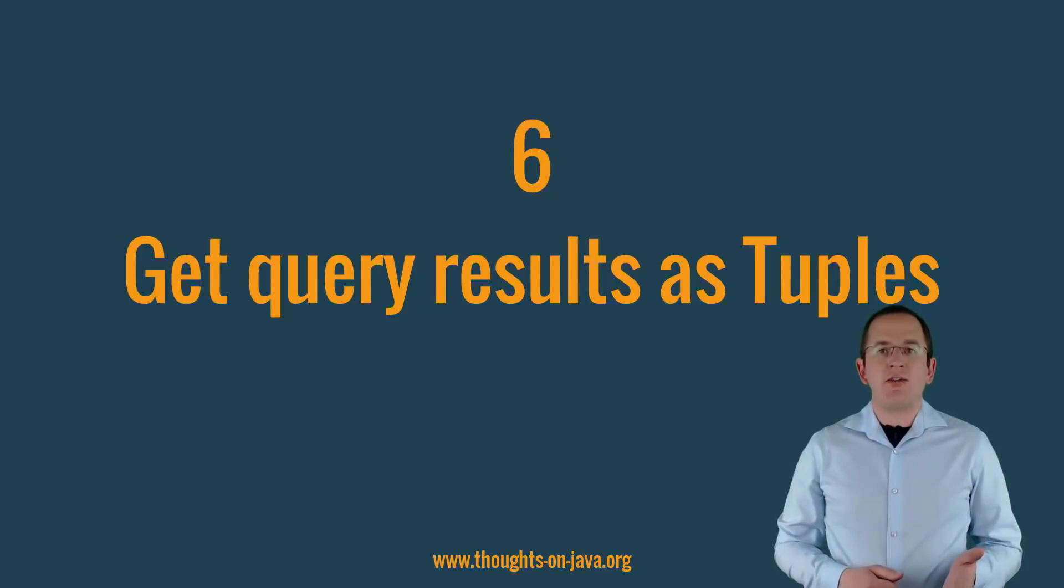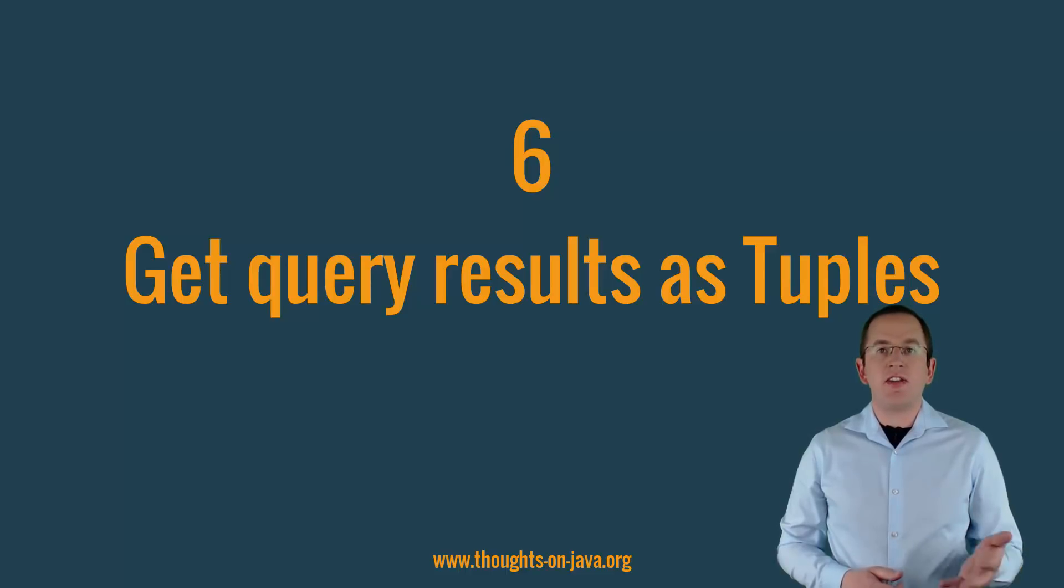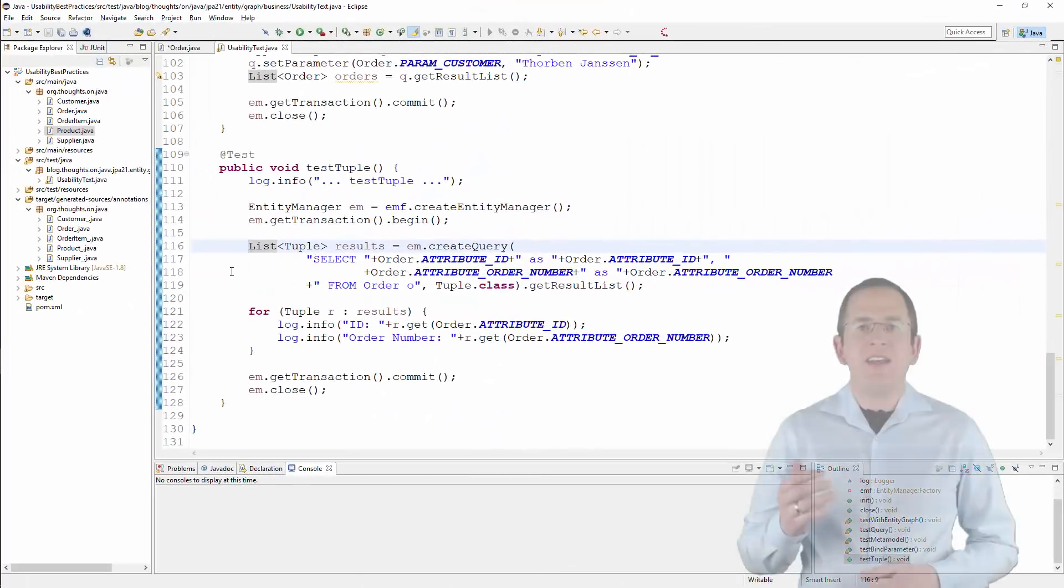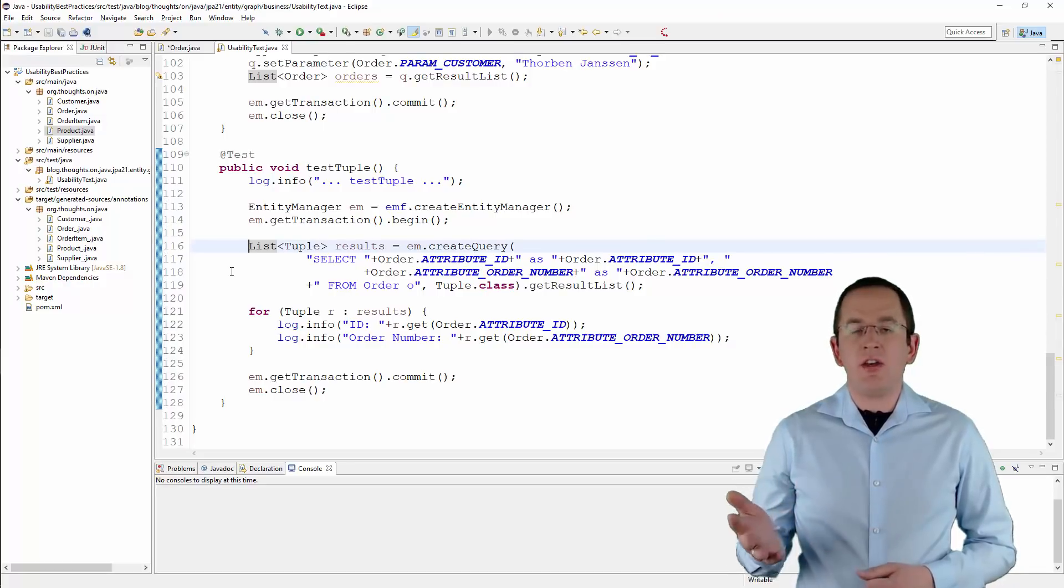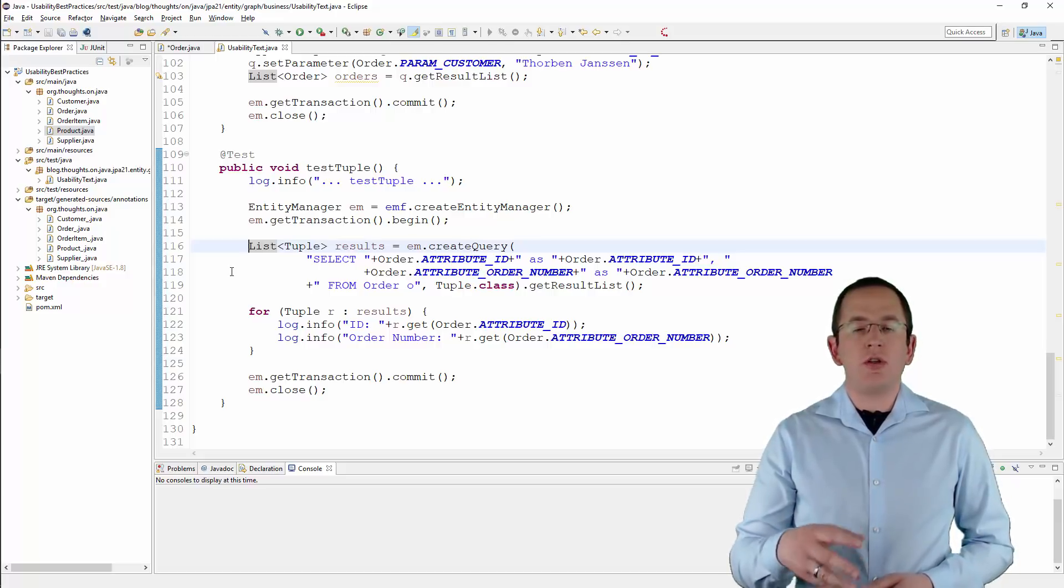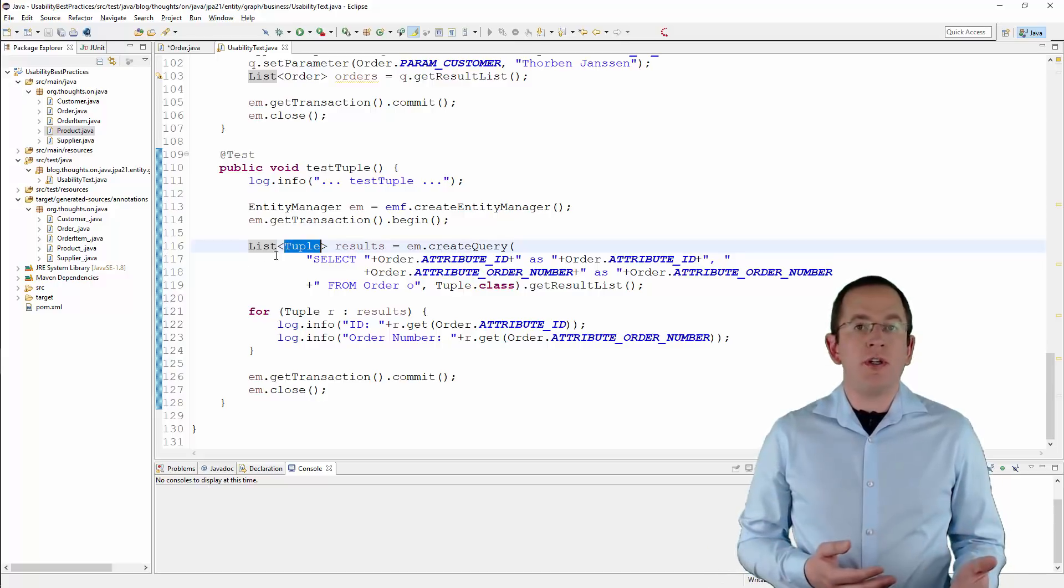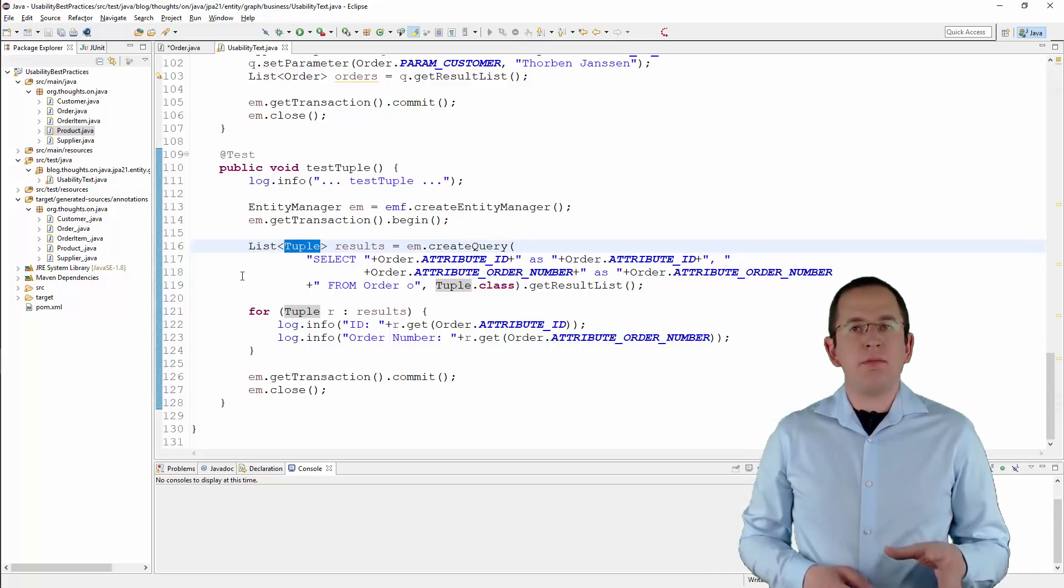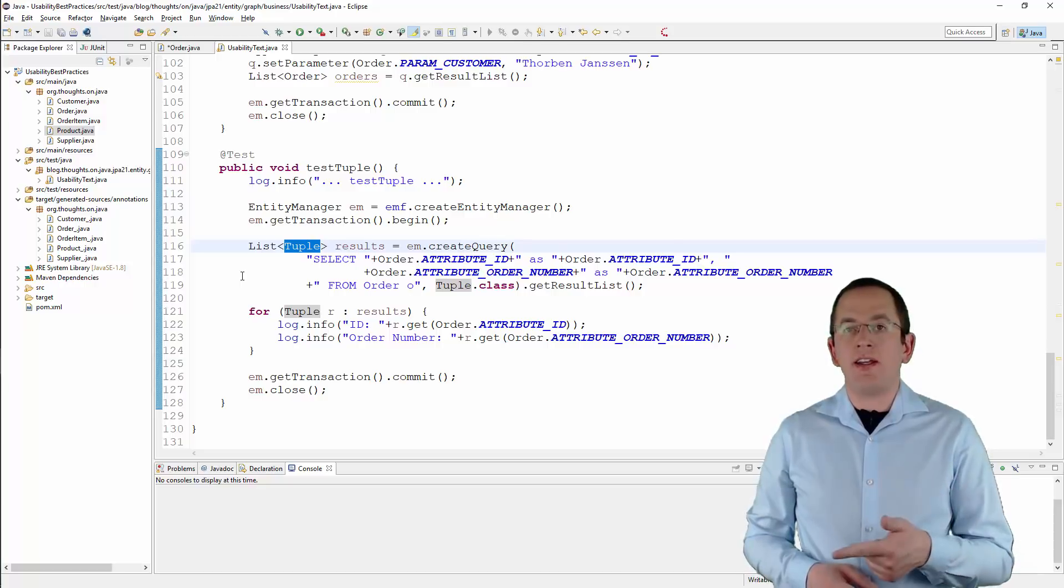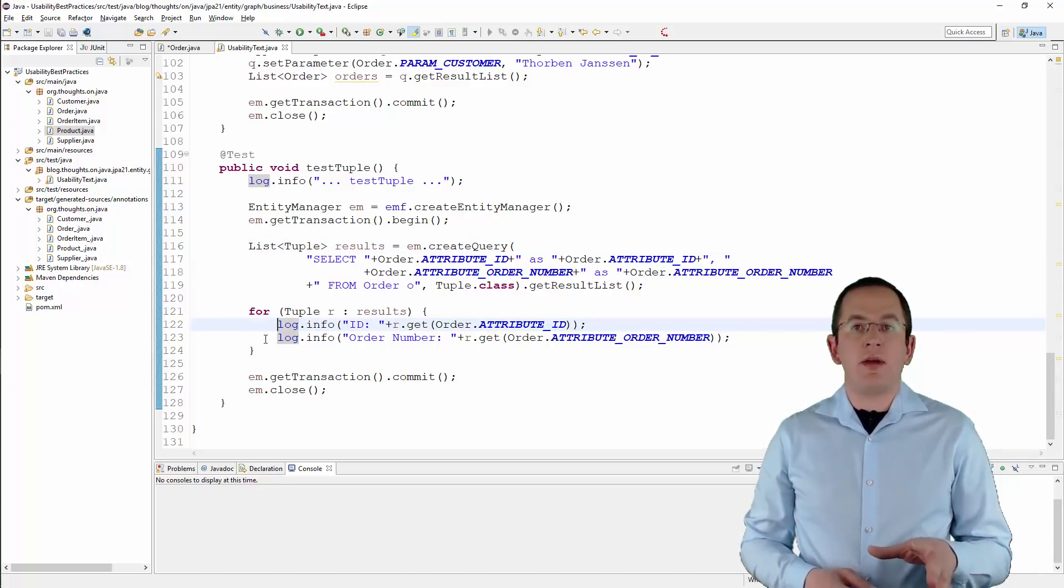The last recommendation that I want to give in this video is to use the tuple interface to handle query results that contain multiple objects. You can see an example of such a query in the following code snippet. That query selects the id and the order number of an order entity as scalar values. If you don't want to use a DTO projection, you can either process each record as an object array or as a tuple interface. The tuple interface is the better option. It provides methods to access each element of a record in the result set by index or by alias. You can even automatically cast each of them to the correct type.